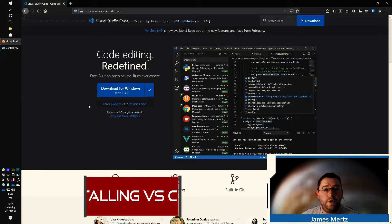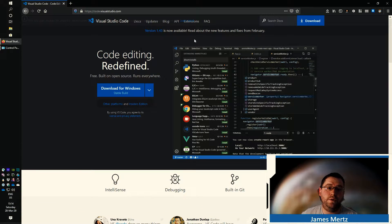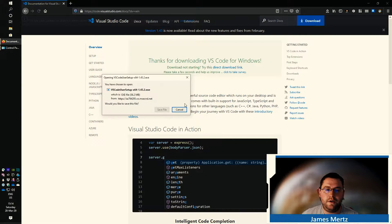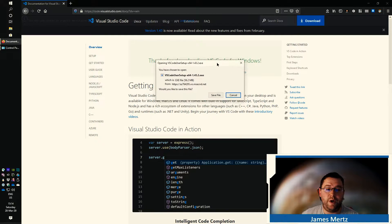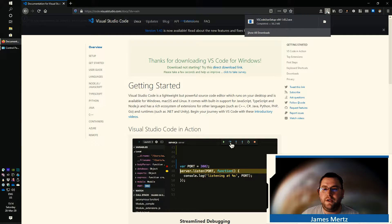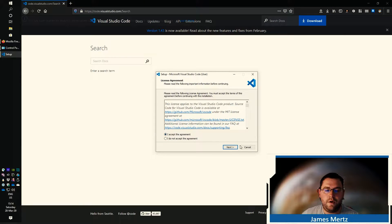The first thing you're going to want to do is navigate to code.visualstudio.com. There, you'll be presented with a page that looks like this. You're going to want to download the executable that's going to be used to install it. Go ahead and click on that download button. Select the appropriate binary that you need to install, and then save it. Once it's done downloading, go ahead and run it and just go through the prompts.